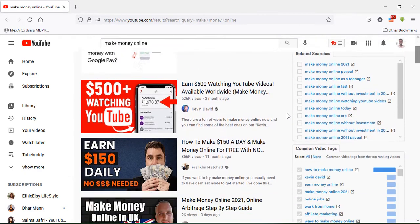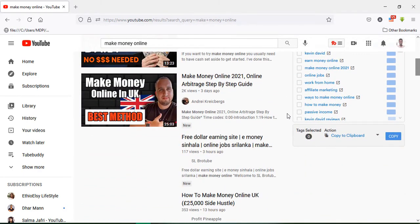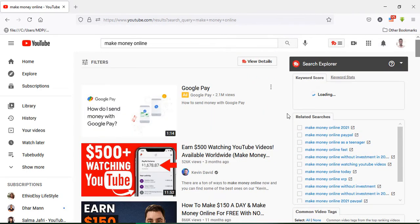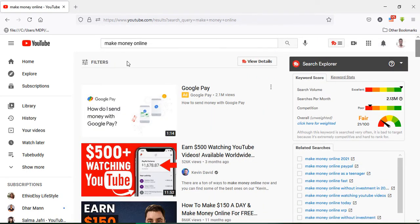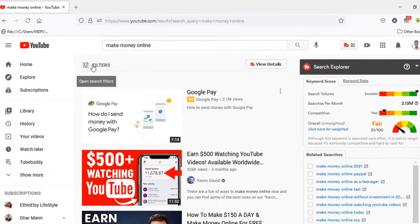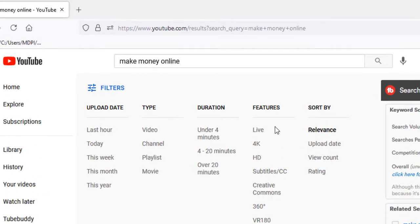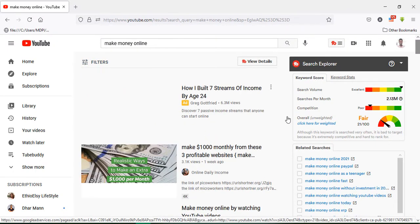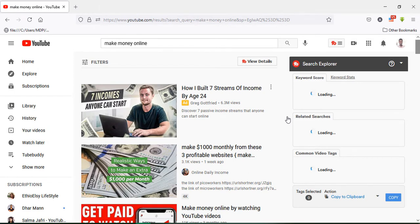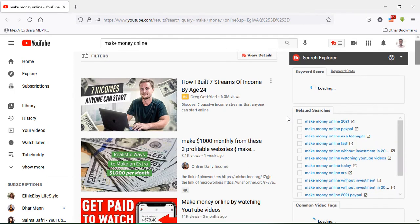I will search 'make money online' and get so many results. But I don't use all of those videos because they are not all creative commons. If you want to find creative commons videos you must filter with the creative commons option. There is a filter option — I will click this filter and click 'Creative Commons.' Now the search is filtered with creative commons and there are so many creative commons videos.